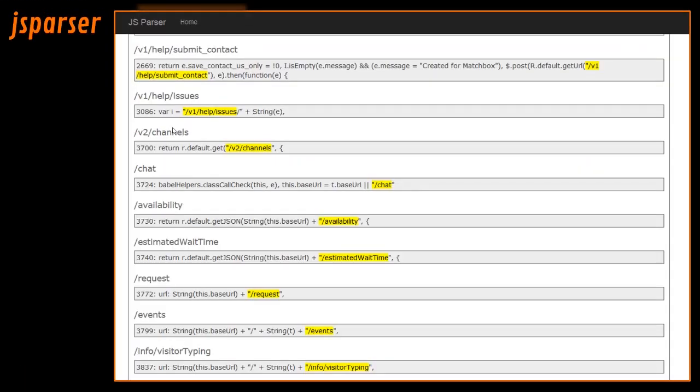Then there's JS Parser which is a very similar software. We won't be showing that in the demo today.